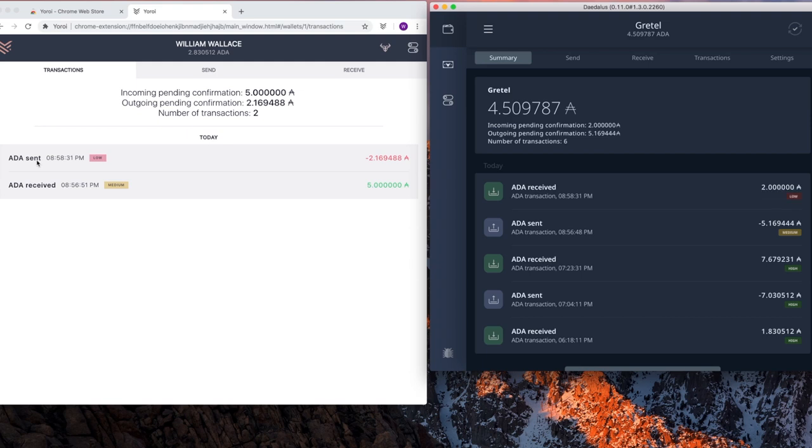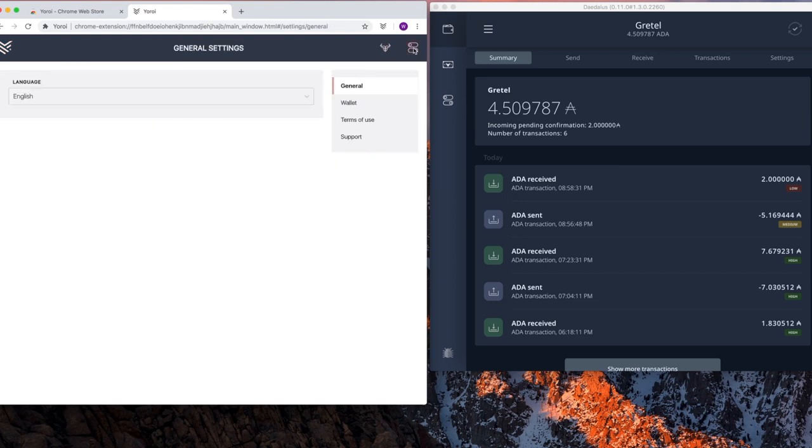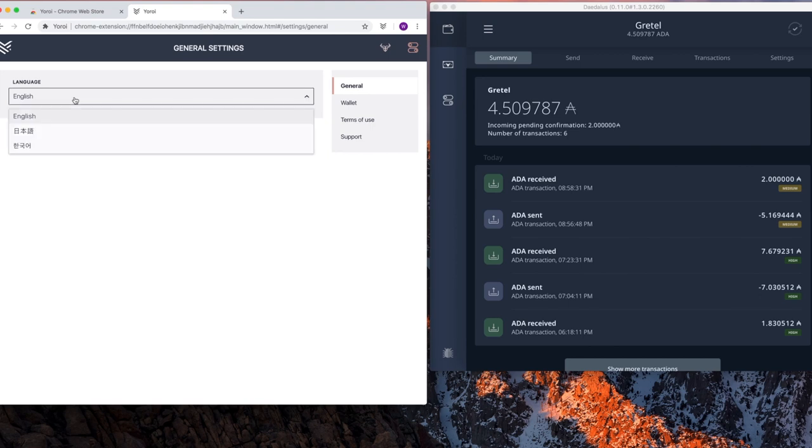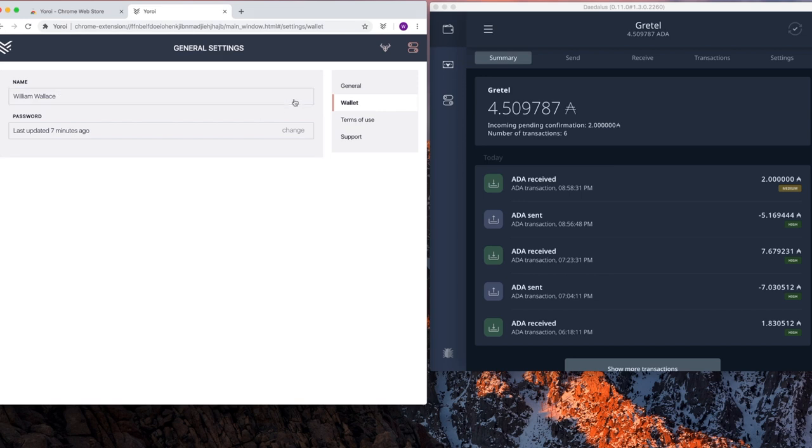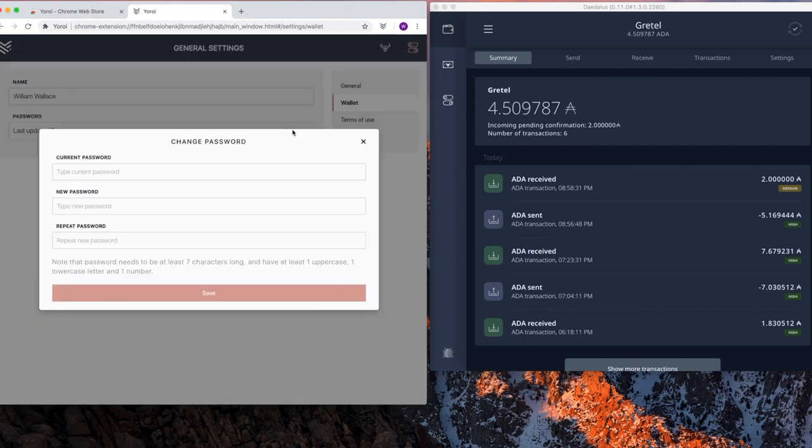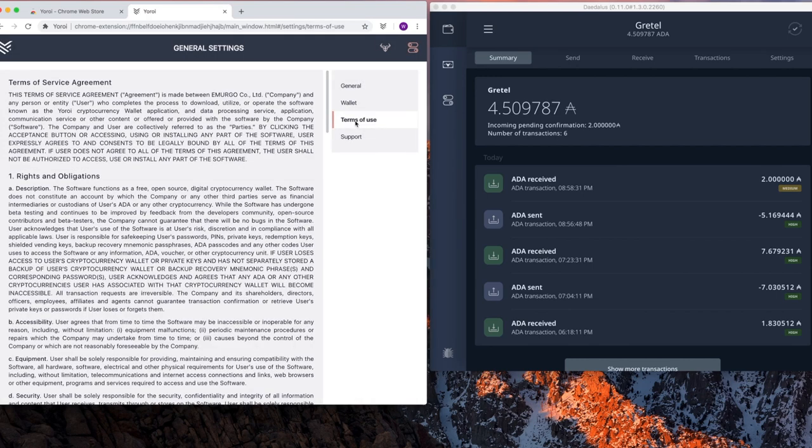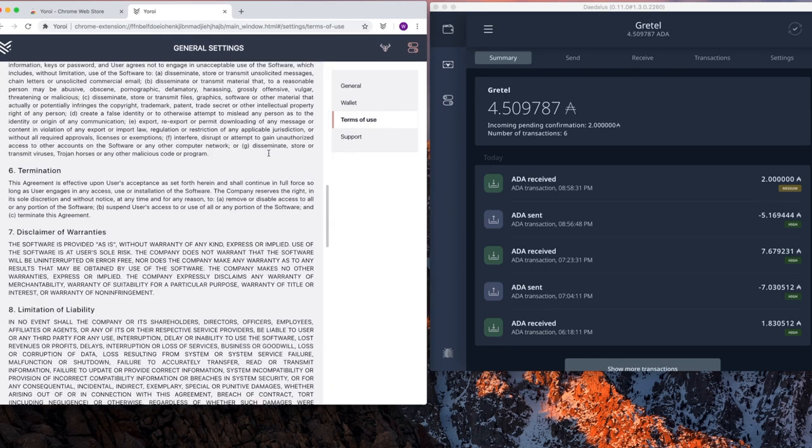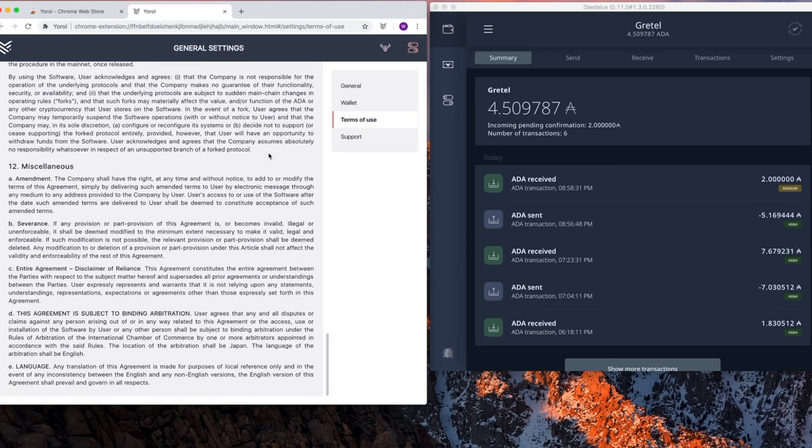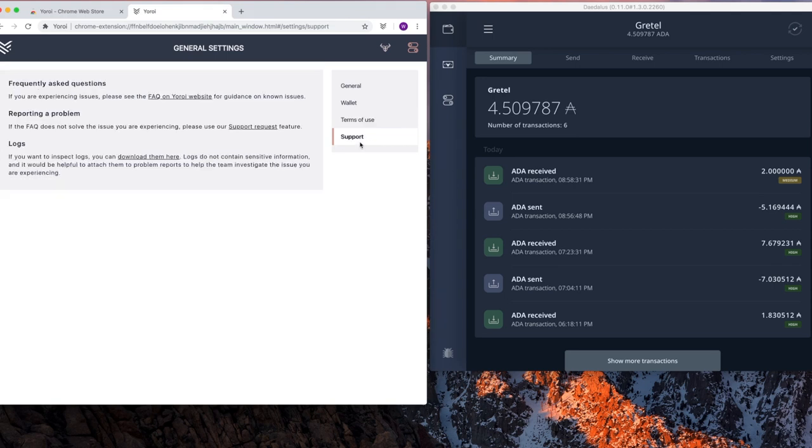Next I'm going to show you basic operations of the settings using the settings icon. And much like Daedalus, you probably noticed the operation of Yoroi is very similar to Daedalus. So if you're familiar with Daedalus, this is very helpful. But under General's tab, you simply select, set your language. In the Wallets tab, you can set the wallet name and you can set the password from here. It has the terms of use. If you want to review them again or cure insomnia, there you go.